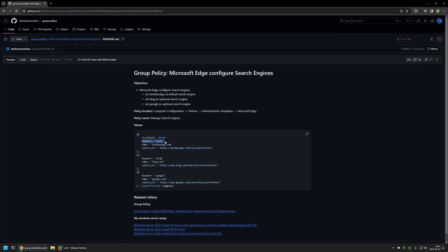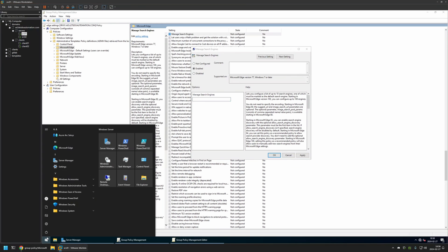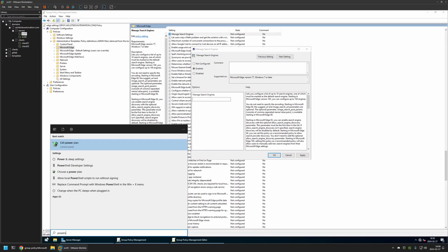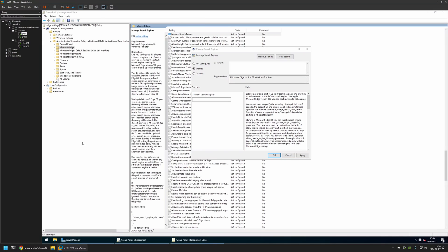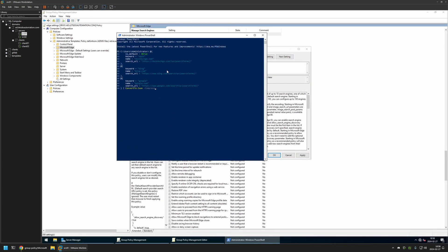Then I'm setting a keyword, giving it a name and also we need to provide the search URL. Same goes for Bing and also Google. And now I will just click on the button right here to copy the snippet. Go back to my server and here I will open a PowerShell window.